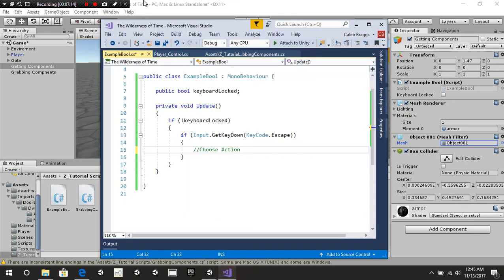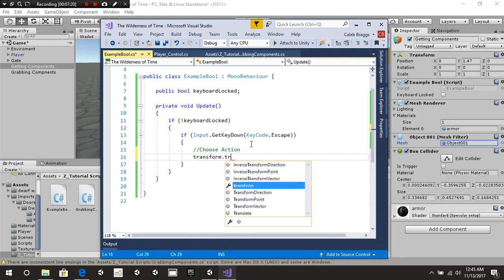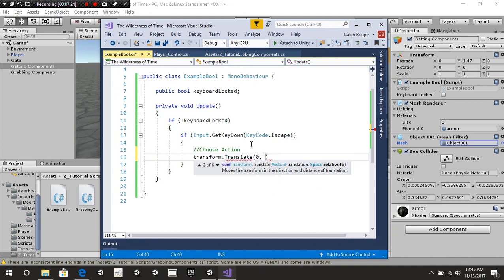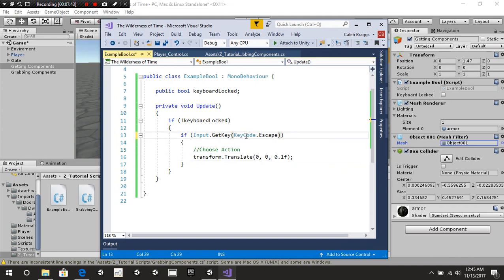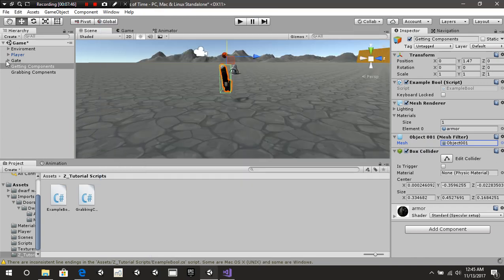We're going to make the y-axis move — that's what our action is going to do. We say transform.Translate with a value of 0.1f. So as long as our keyboard is not locked and we press the Escape key, this movement is going to happen. We'll make sure keyboardLocked is referenced there and press play.